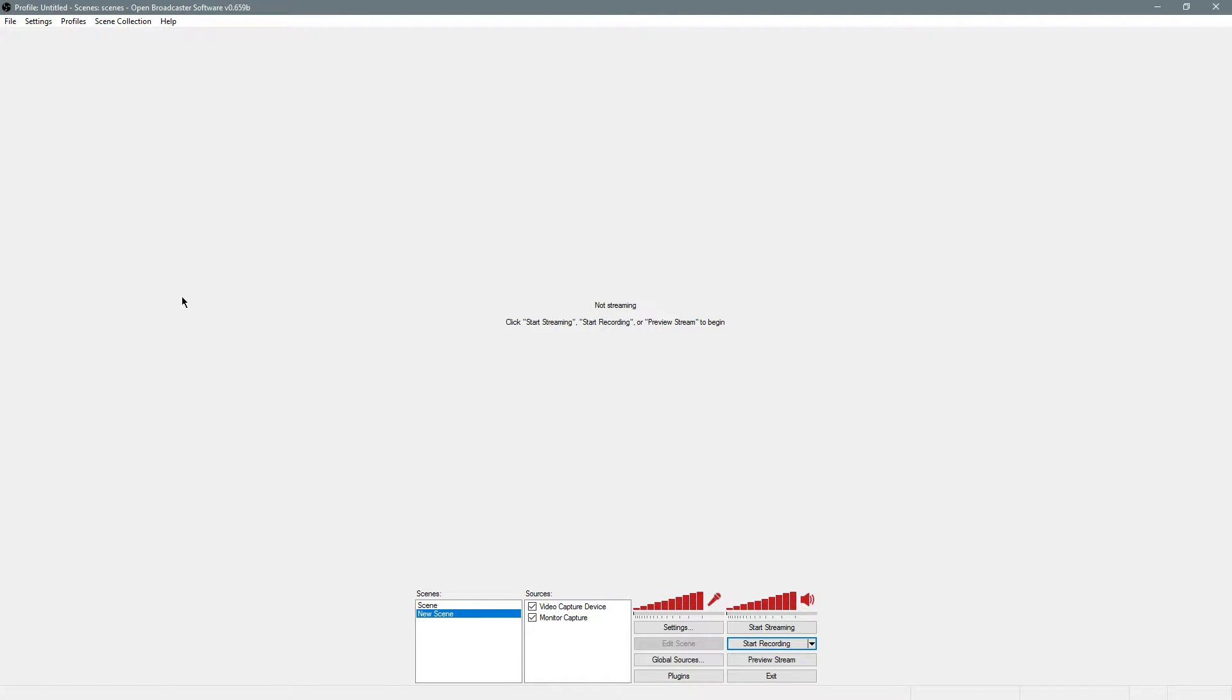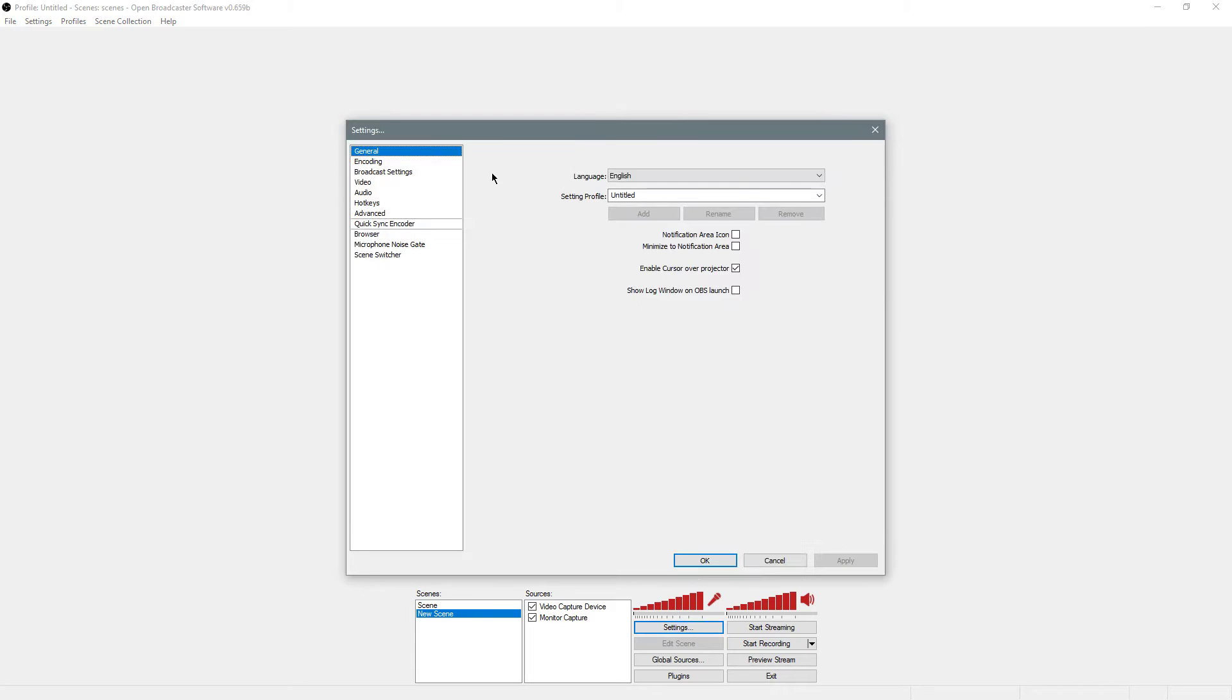I'm just going to show you how to do what I do to record Overwatch gameplay. First thing you'll need, you go into settings. Let's assume you have the program installed.